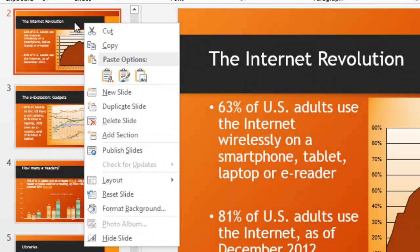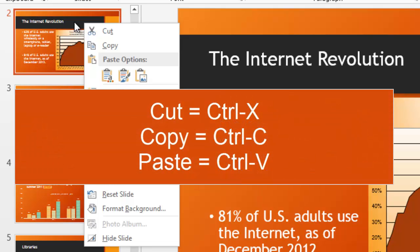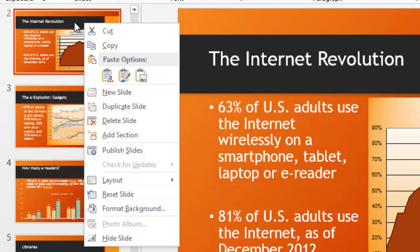I'm not going to discuss Cut, Copy, and Paste other than to say that the shortcut keys for these commands are Control-X for Cut, Control-C for Copy, and Control-V for Paste — that is, hold down the Control key on your keyboard and press C to copy whatever is selected. I'm always amazed when I give workshops with people who have used computers for years who don't know those shortcut keys. Those are definitely the three most important shortcut keystrokes there are.